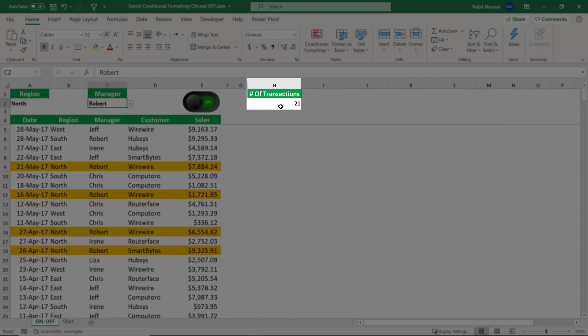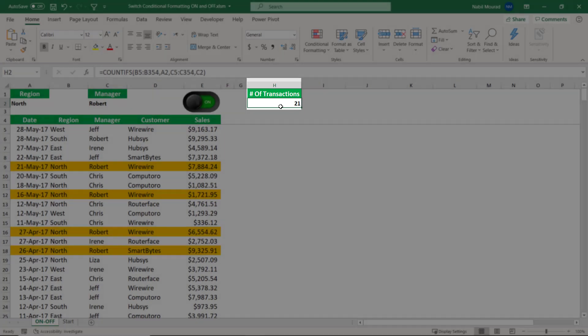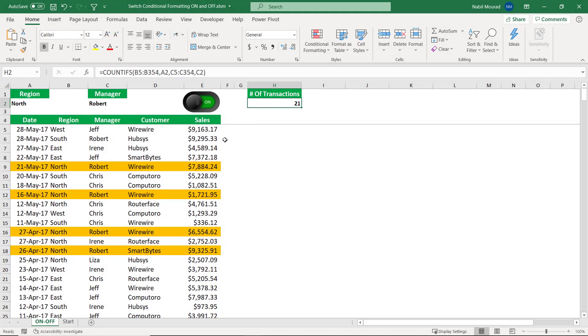I have a countifs function in cell H2, which tells me how many records meet my conditions. But in some situations, I want to be able to turn on and off the conditional formatting rule without deleting it.